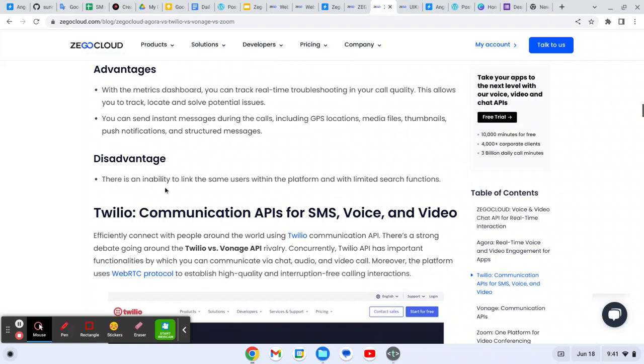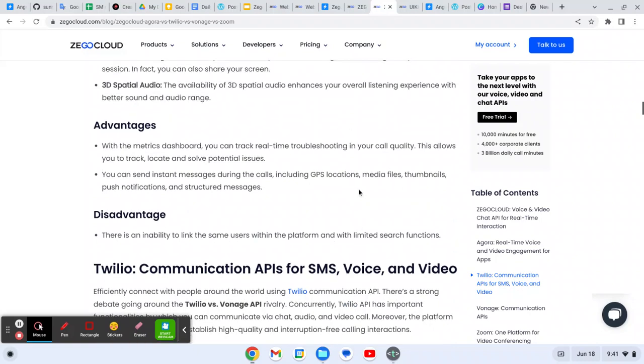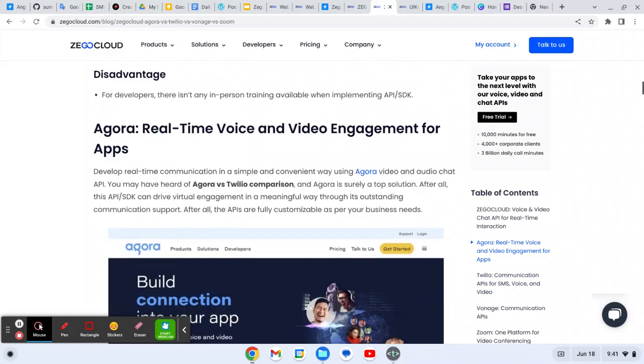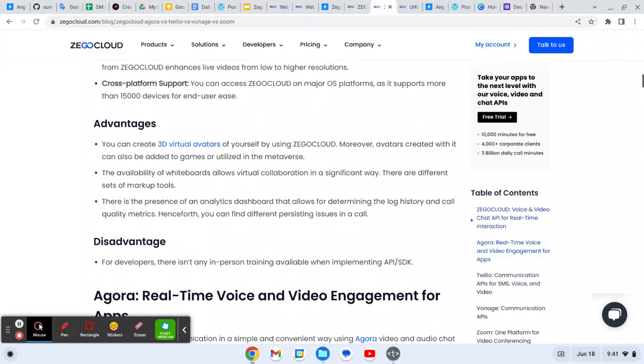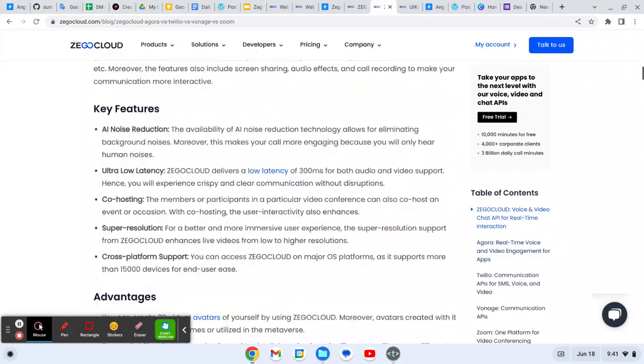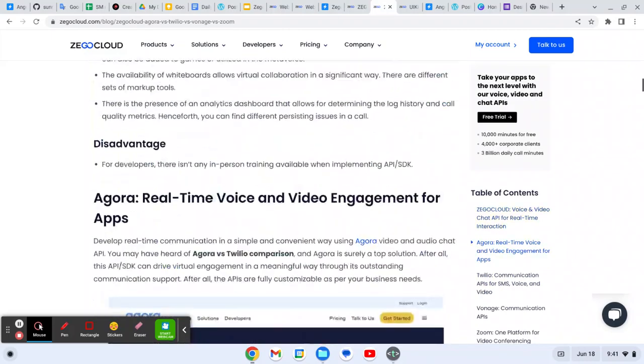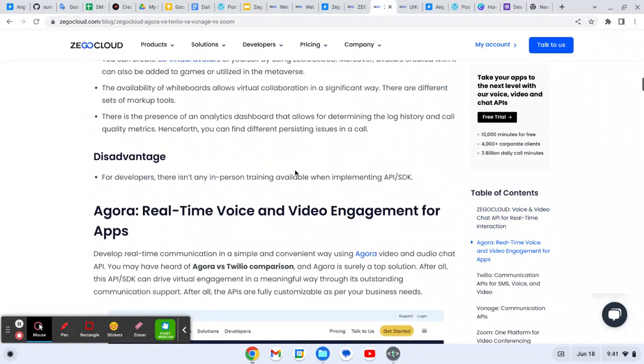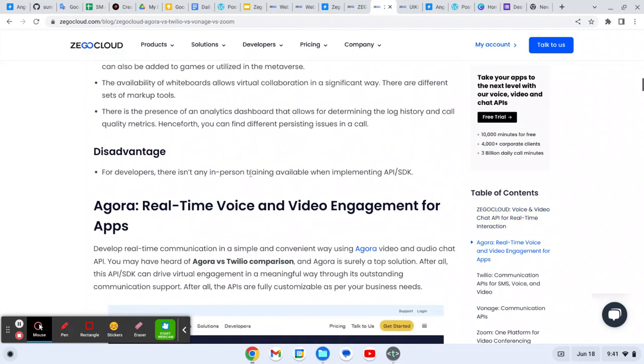One disadvantage is that it is hard to link the same users with the platform with limited search functions. This is the advantage of Zegocloud. What about Zegocloud? Its advantages are - and there is not any in-person training elements. Currently there are not many resources available.